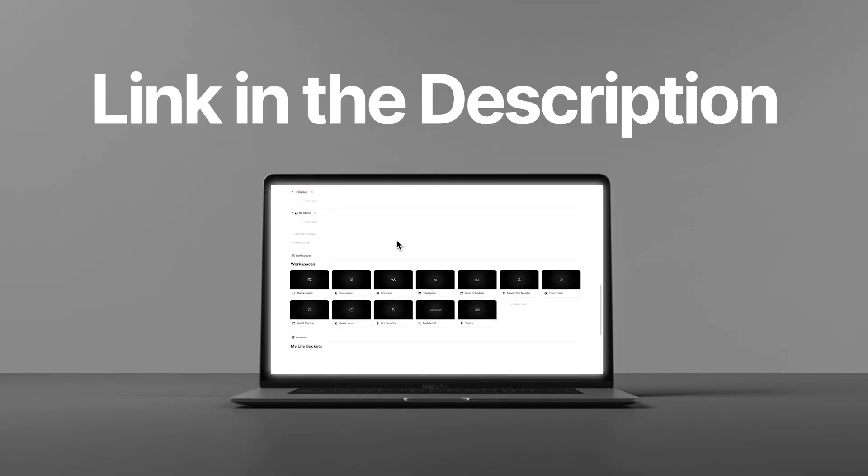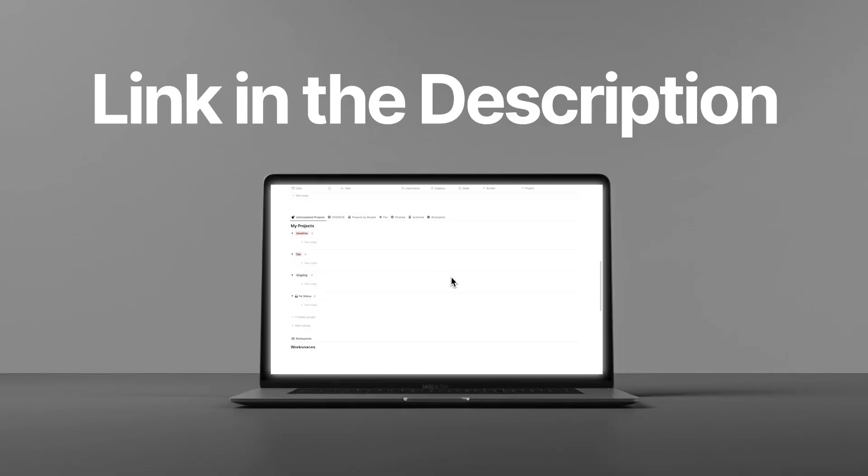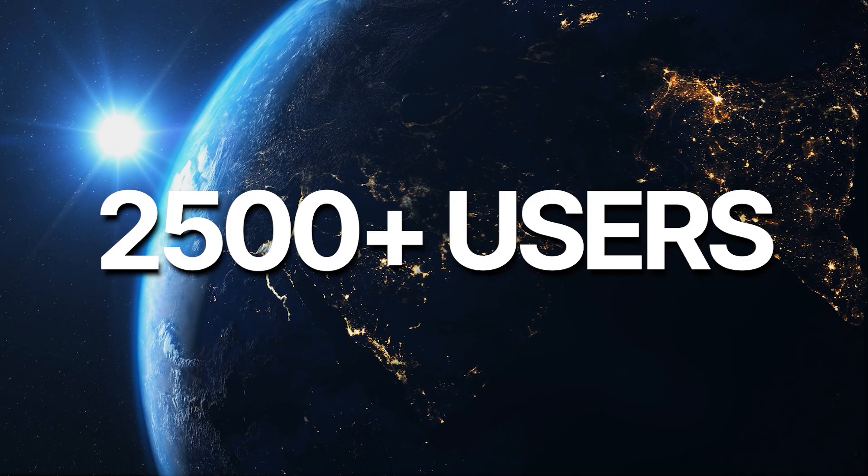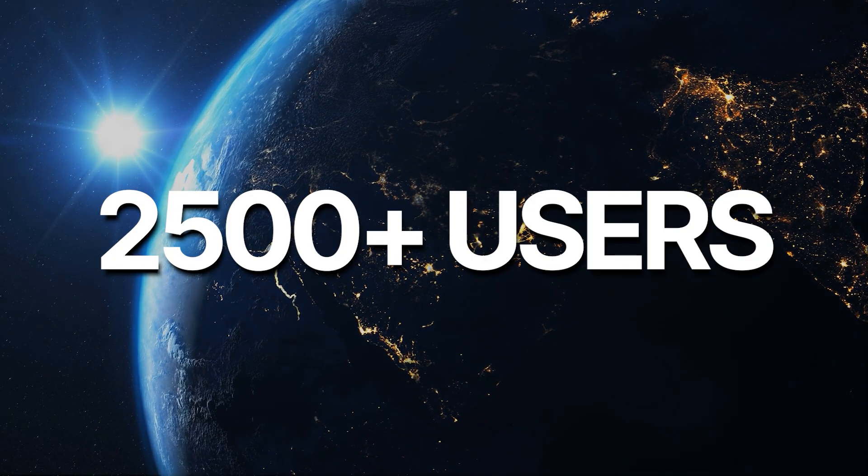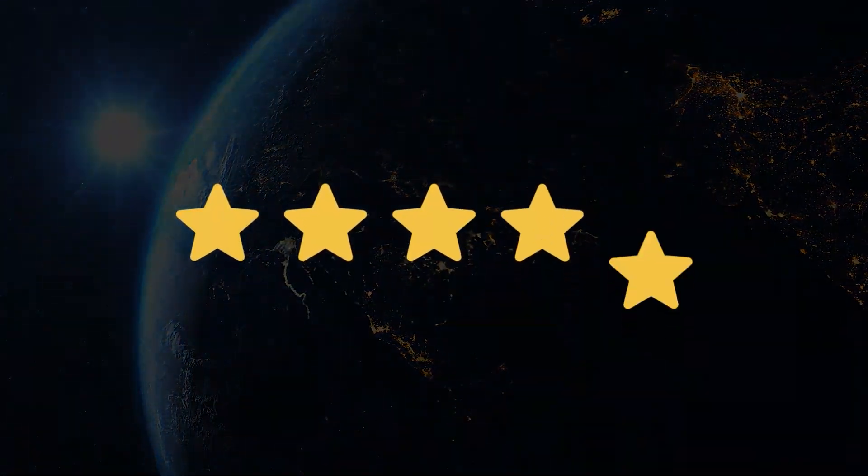By the way if you found headquarters interesting it is linked in the description. It's got over 2,500 users and a five star rating. If you want to see the full tour then click on this video here. Thank you so much for watching. I hope you found it useful and I'll see you in this tour.